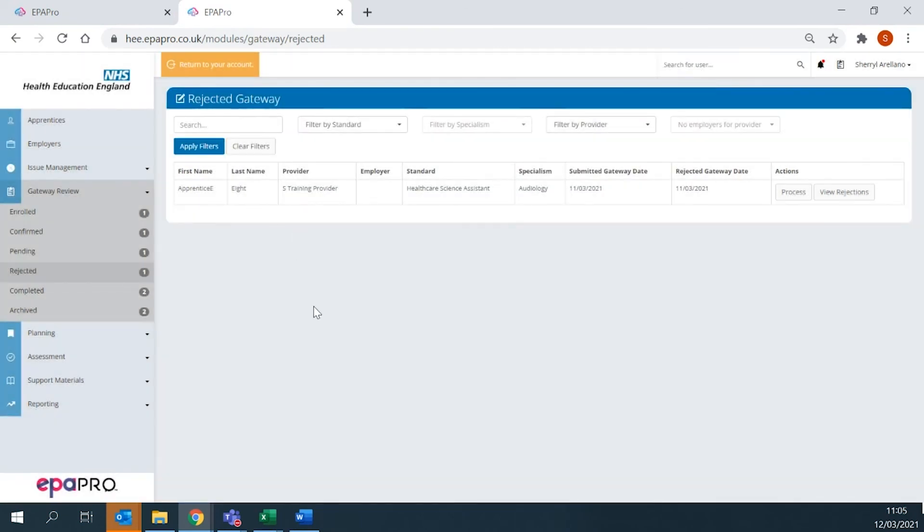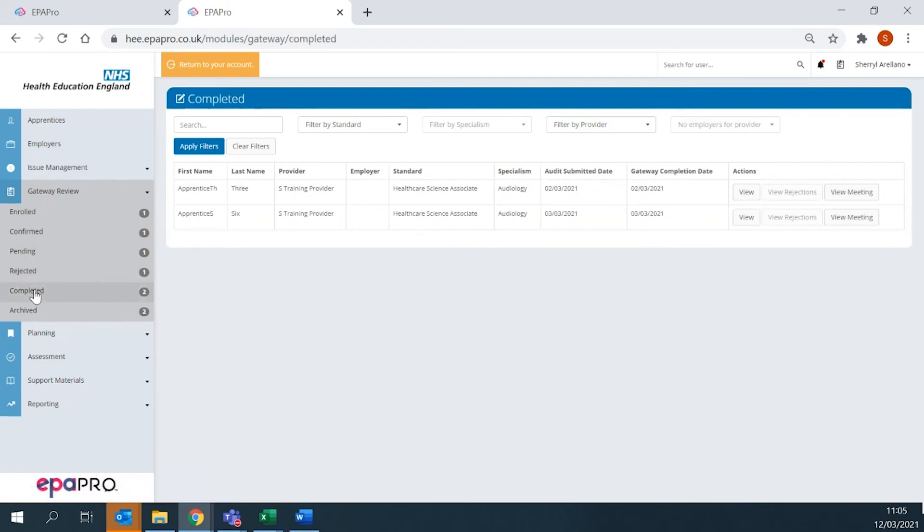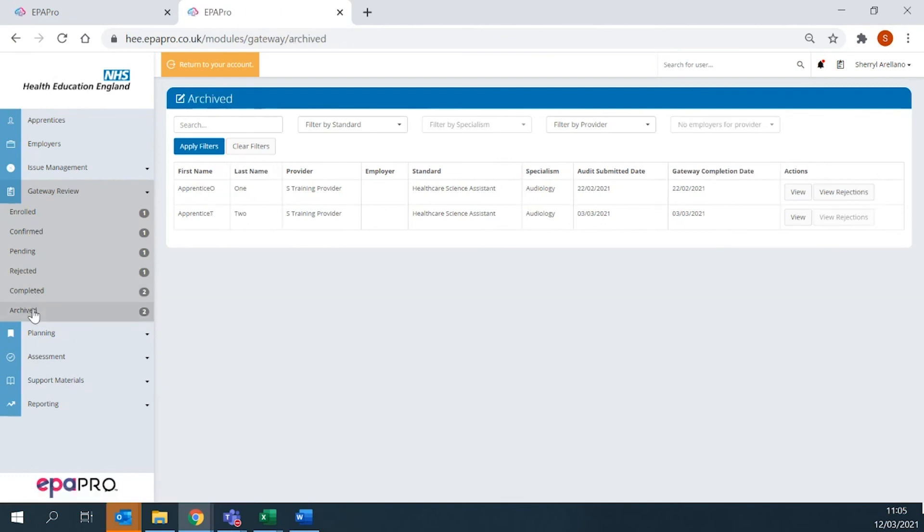Once rectified, this will go back to the pending stage for approval. All approved gateways appear under Gateway Completed. Archive Gateway in your main menu shows completed apprentices.